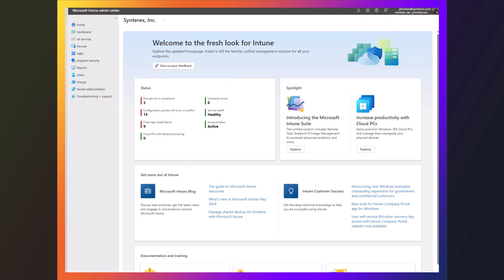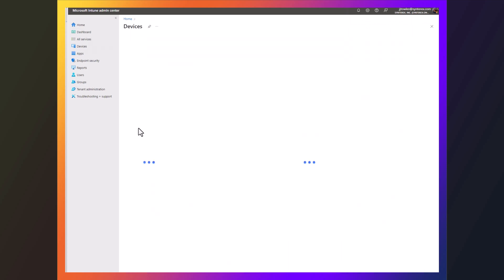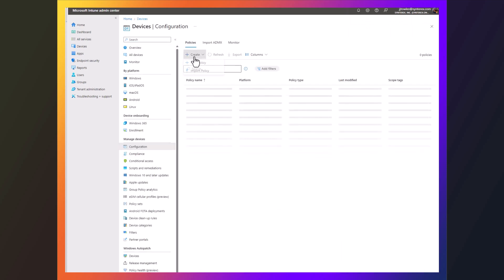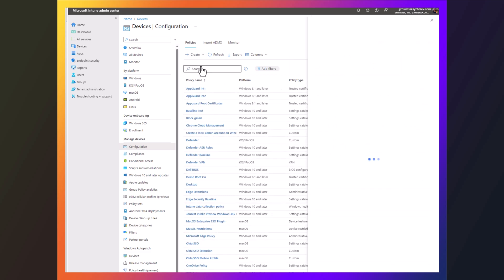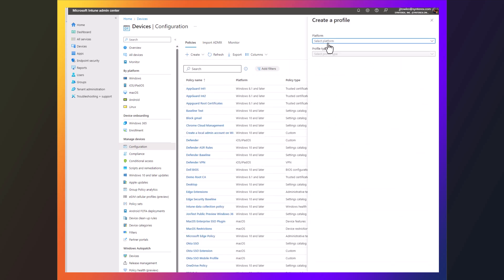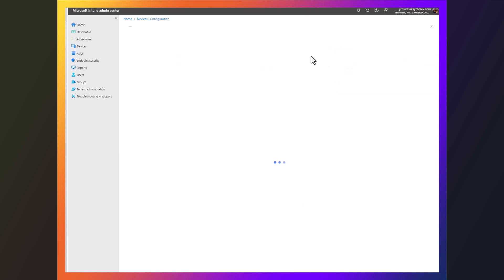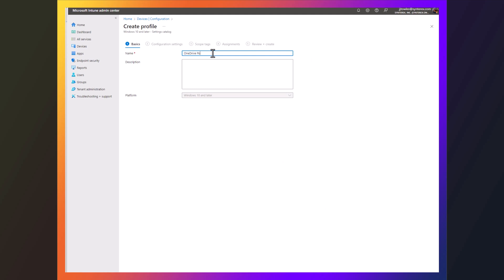And now I'm going to go back into Intune and build my policy. So you see here I'm going to click Windows Tenant Later, Settings Catalog, OneDrive Policy.